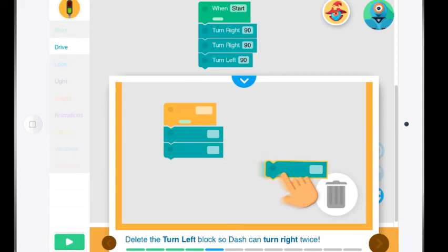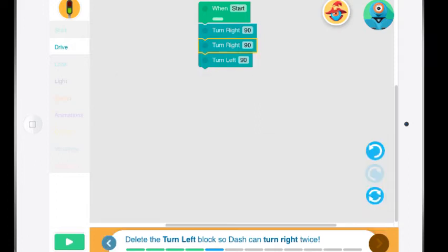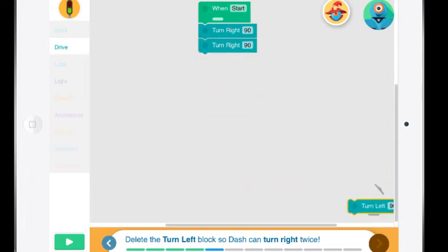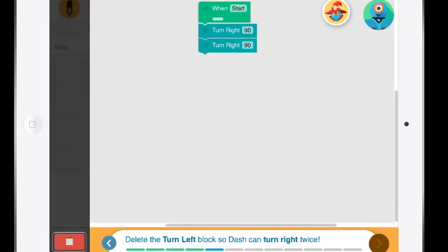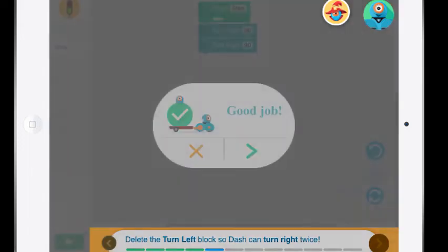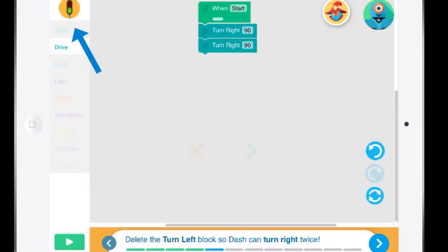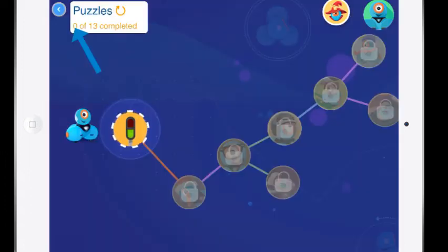It's teaching you how to delete the turn left block so Dash can turn right twice. So I can delete the turn left block so I'm going to pull off the turn left block, throw it into the garbage can and press go. So I'm sure you're getting the idea by now about all of this kind of stuff and working through it.